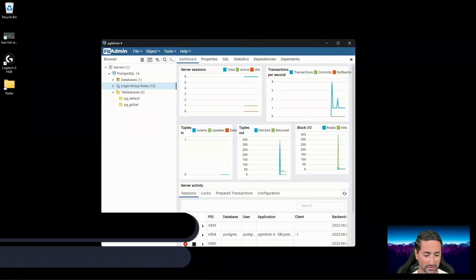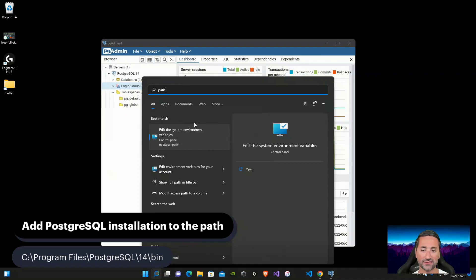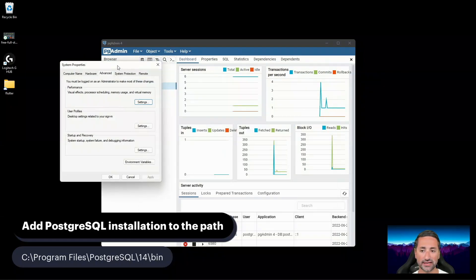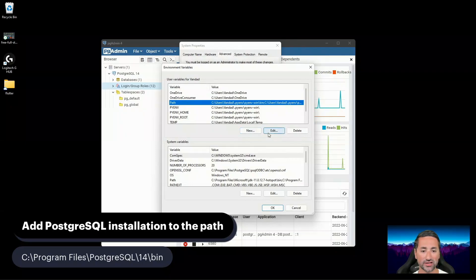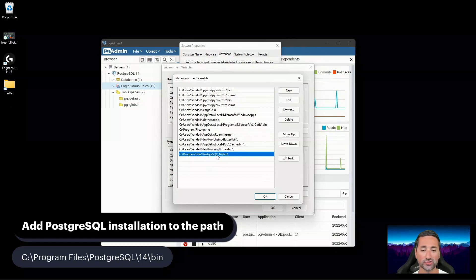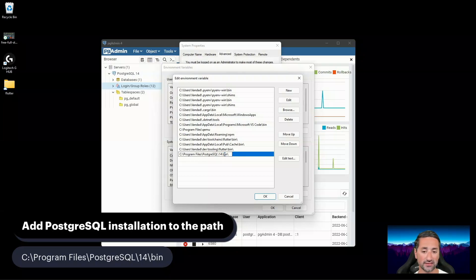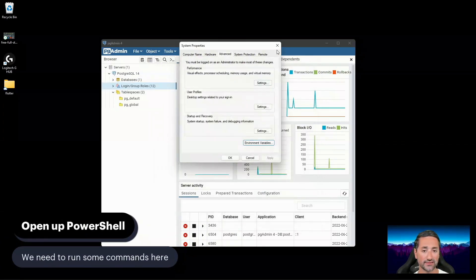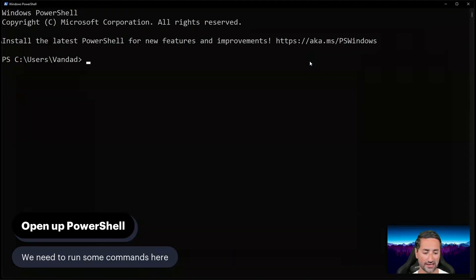We need to add the PostgreSQL installation folder to our PATH. Type 'path' in the Start menu and select 'Edit the system environment variables.' Go to Environment Variables, find the Path variable, and press Edit. Add the PostgreSQL installation folder path followed by backslash bin — for example, Program Files\PostgreSQL\14\bin. It is very important that you add the bin folder specifically. After that, open PowerShell from the Start menu.